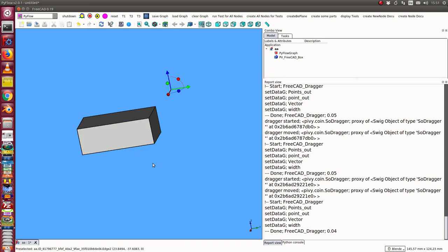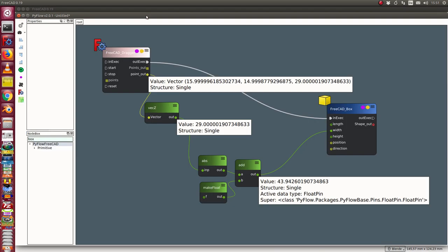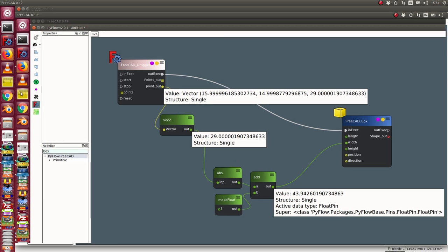We have the solution here. With this icon I can get the PyFlow scene, and we see we have a tracker which we can move in the 3D scene. We use from the tracker's point the set coordinate, calculate the absolute value, add some float, and give this data to the FreeCAD box width parameter. When the tracker is changed, the box is recalculated.